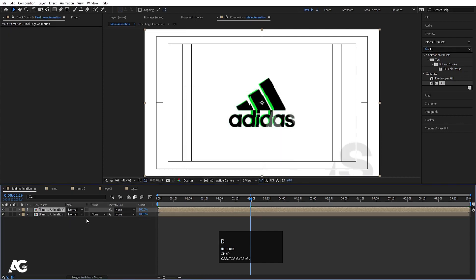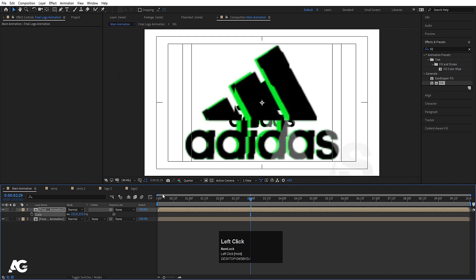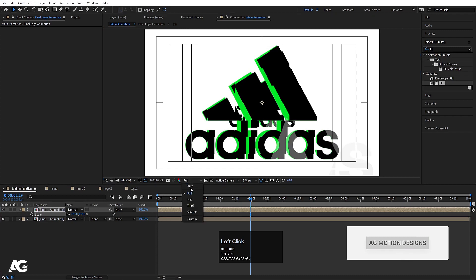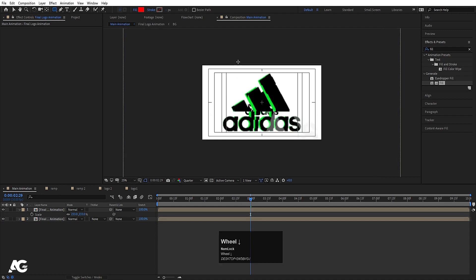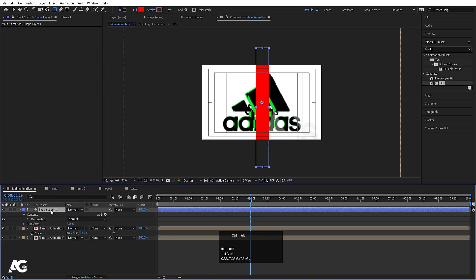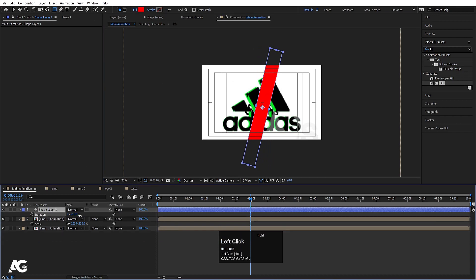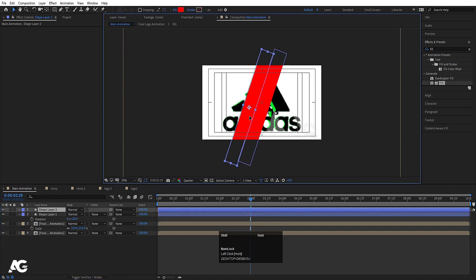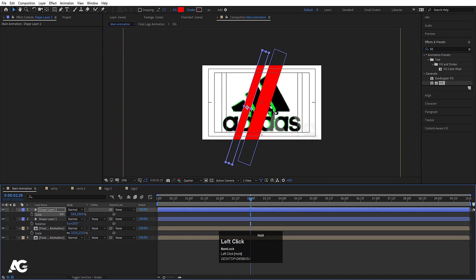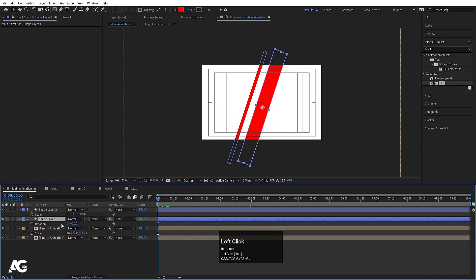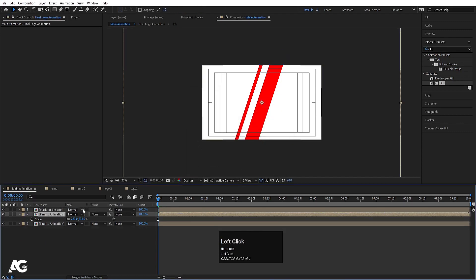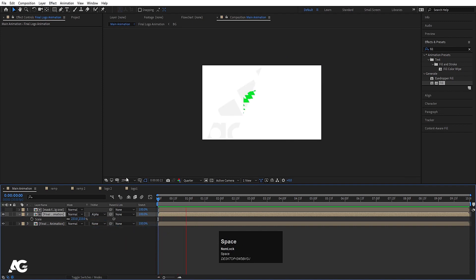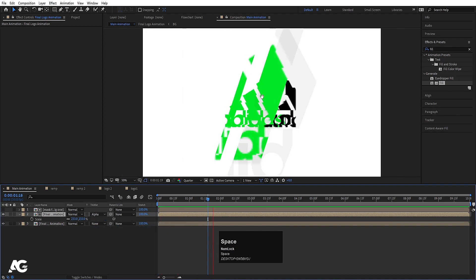Now I'm going to hit Ctrl+D to duplicate it, press S for scaling option and scale it. Now I'm going to create one rectangle and create one shape like this. Select both layers, press Ctrl+Alt+Home, press R for rotation and rotate it. Select the shape layer, hit Ctrl+D, press V and move it over here, press S, unlink and decrease the scale. Select both layers, press Ctrl+Shift+C and call it 'mask big one'. Select the final animation comp and choose alpha matte — this is masking the bigger one.